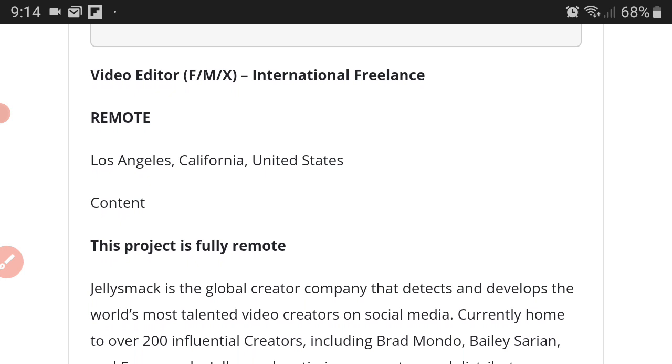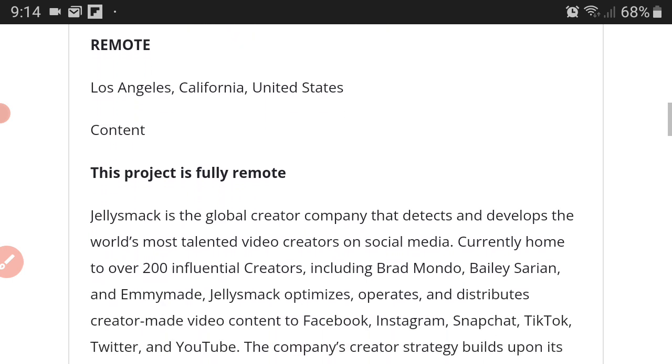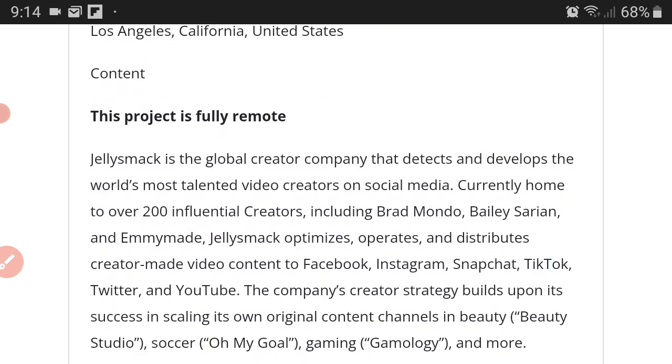Meaning you can work internationally, which means the company can be in California and you can live in Europe and work for them, you can live in South America and work for them, you can live in Canada and work for them, you could live in the Caribbean and work for them.